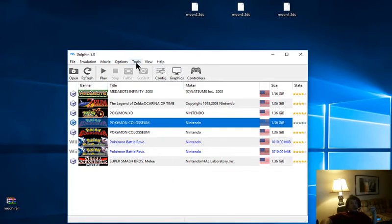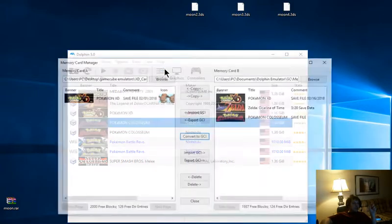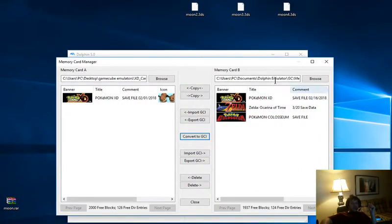Then you're going to go into Dolphin once your save file is there. You're going to go to Tools, Memory card manager. Now for example, mine says in slot B but I have it set up so that it loads in slot A.